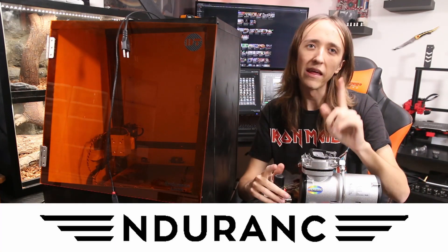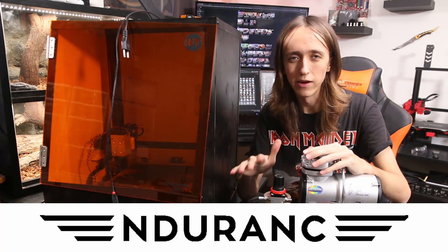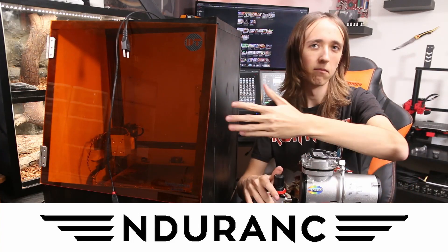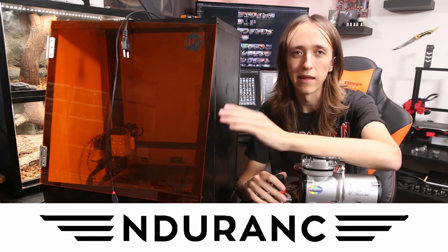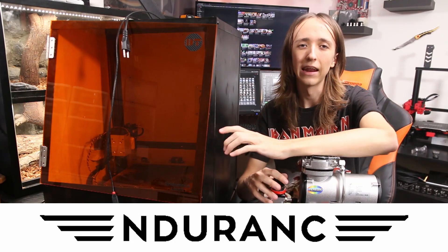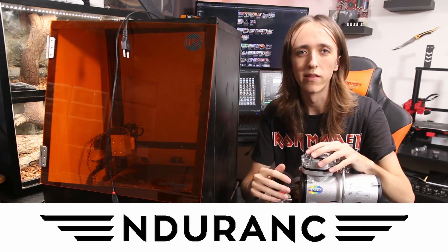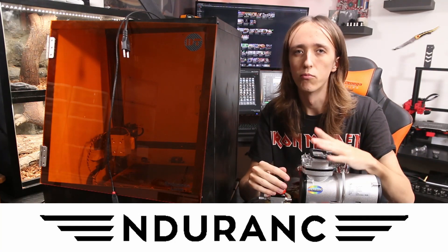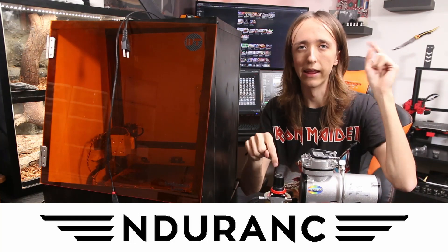I also want to give a big thanks to Endurance Lasers for sponsoring this video. They make the 10 watt endurance laser that is in here and they also have a whole bunch of other wattages and beautiful laser products that you can go check out at the link below.